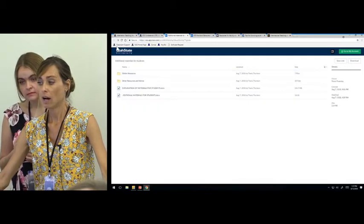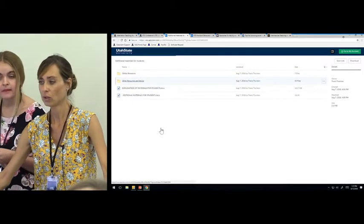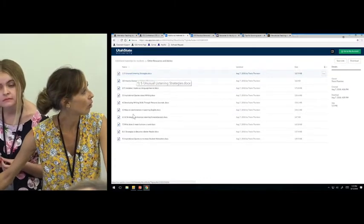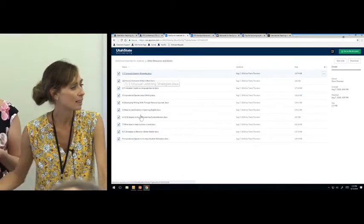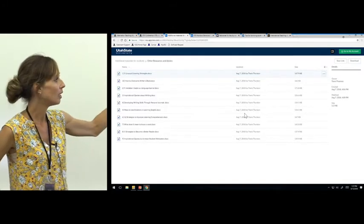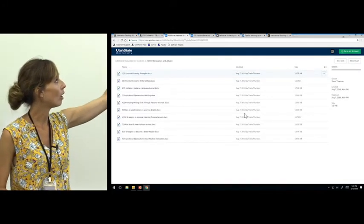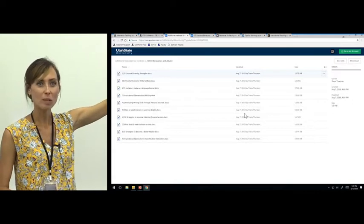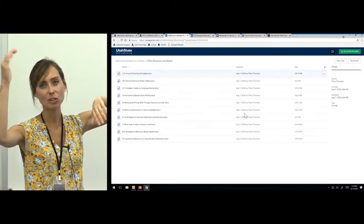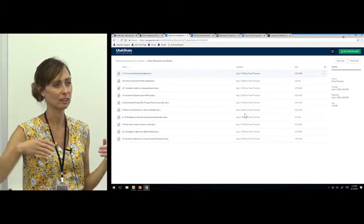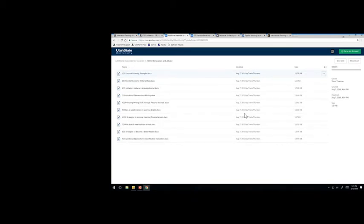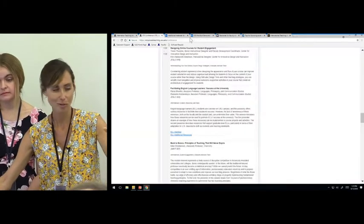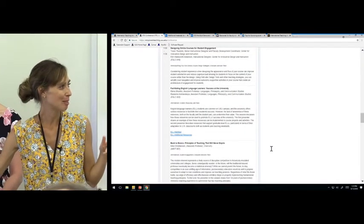The second folder is other resources and advice specifically for English language learners — things like strategies to become a better reader or how to overcome writer's block. When you open each file, which are Word documents, you will see lots of different advice and suggestions for students. You can go to the conference website and click on the link to access everything.